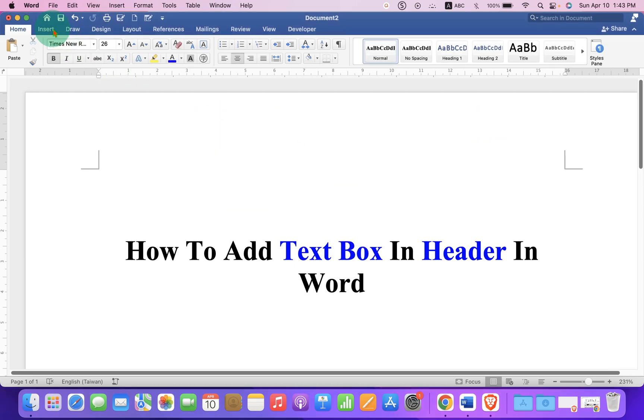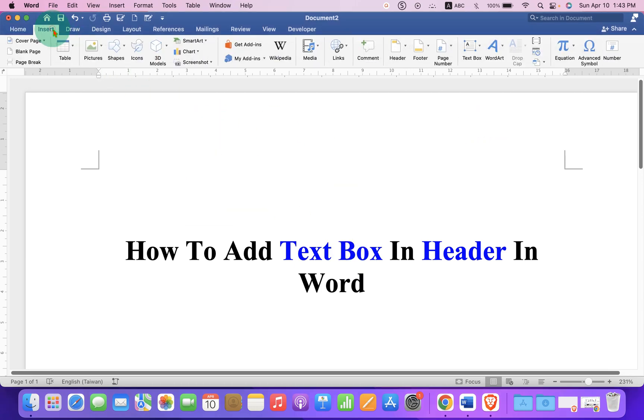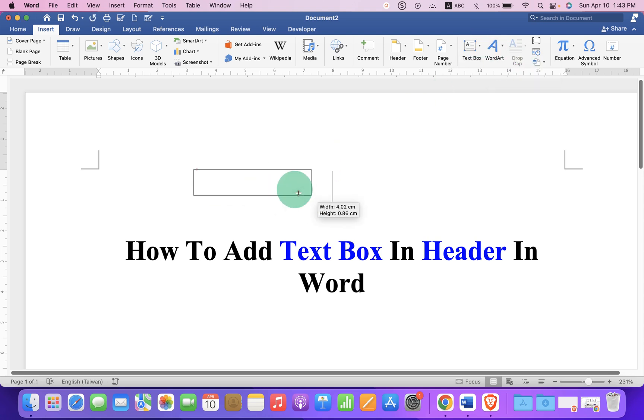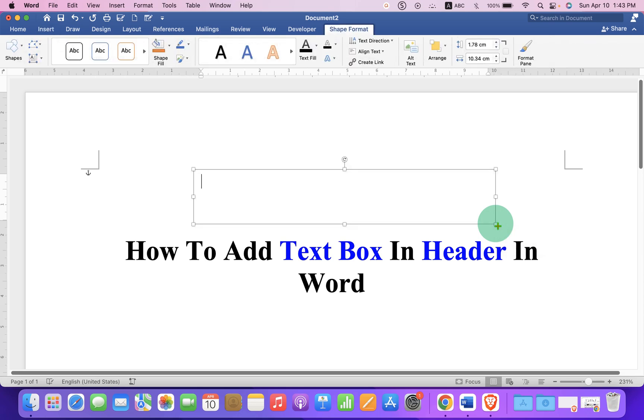First go to the Insert tab, and at the right hand side you will see the option Text Box. Click on the dropdown, select Draw Text Box, and draw the text box of the size required.